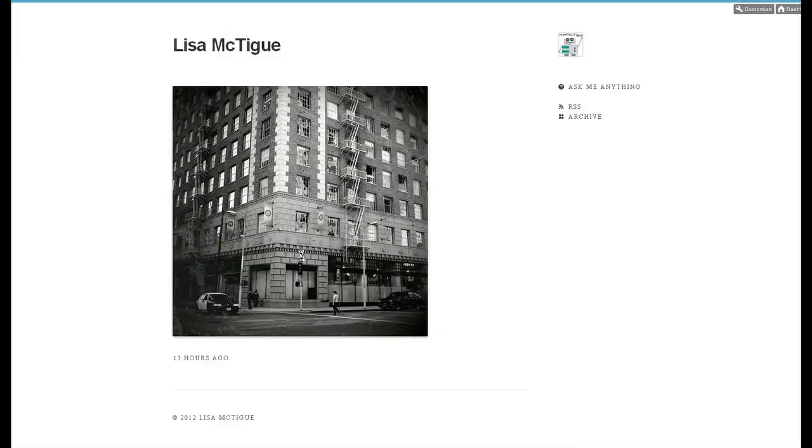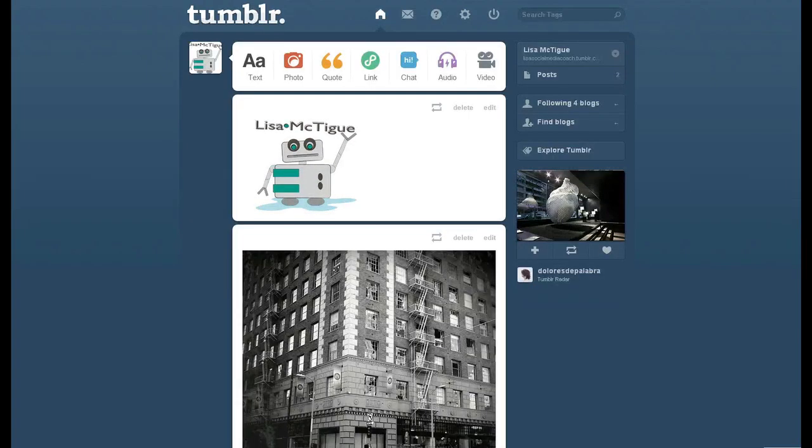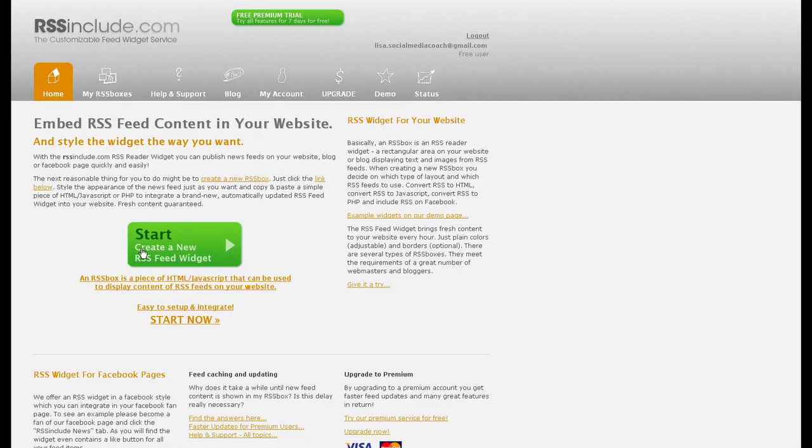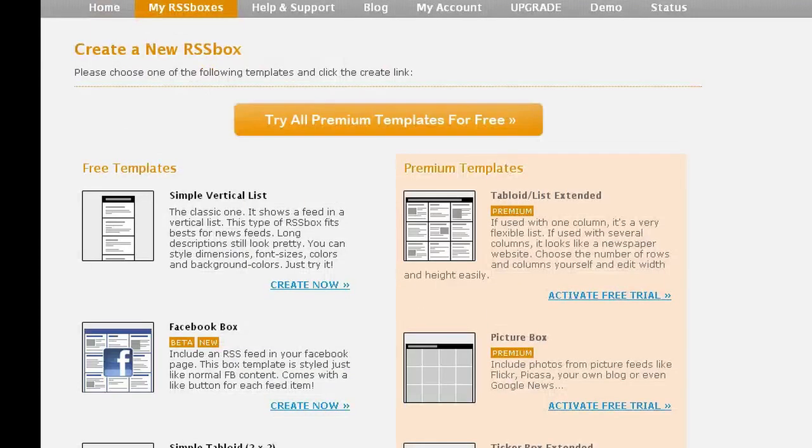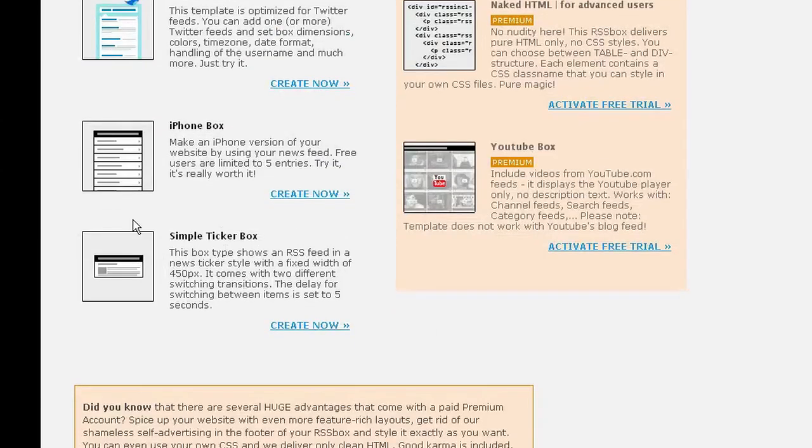Now, if you want to embed one post away from Tumblr, you're going to need rssinclude.com. I've already logged into my account, once you've signed up, click Start, scroll down, there's the simple ticker box, Create Now.